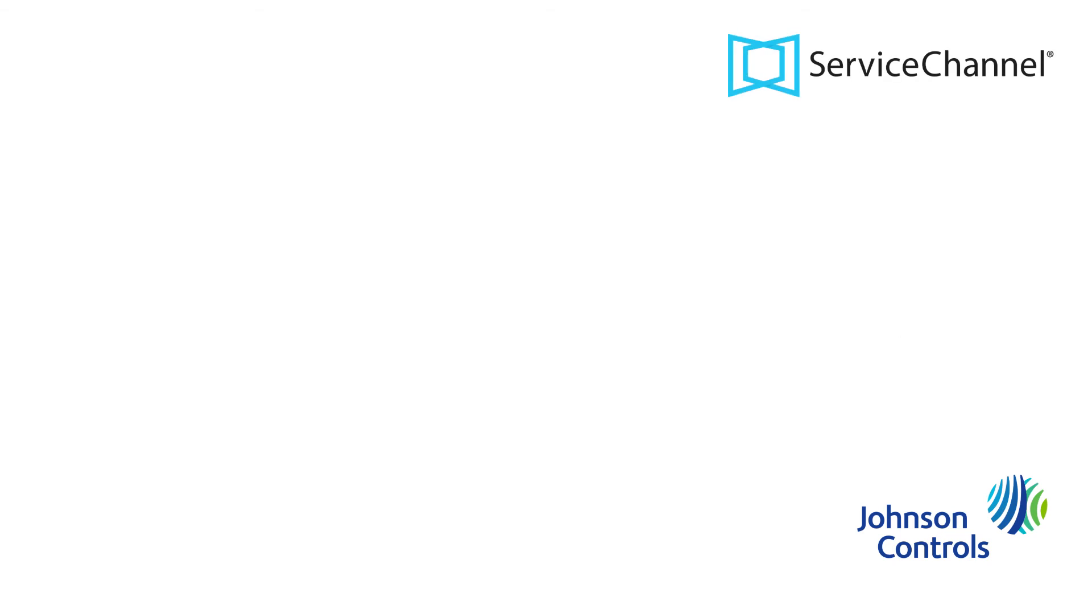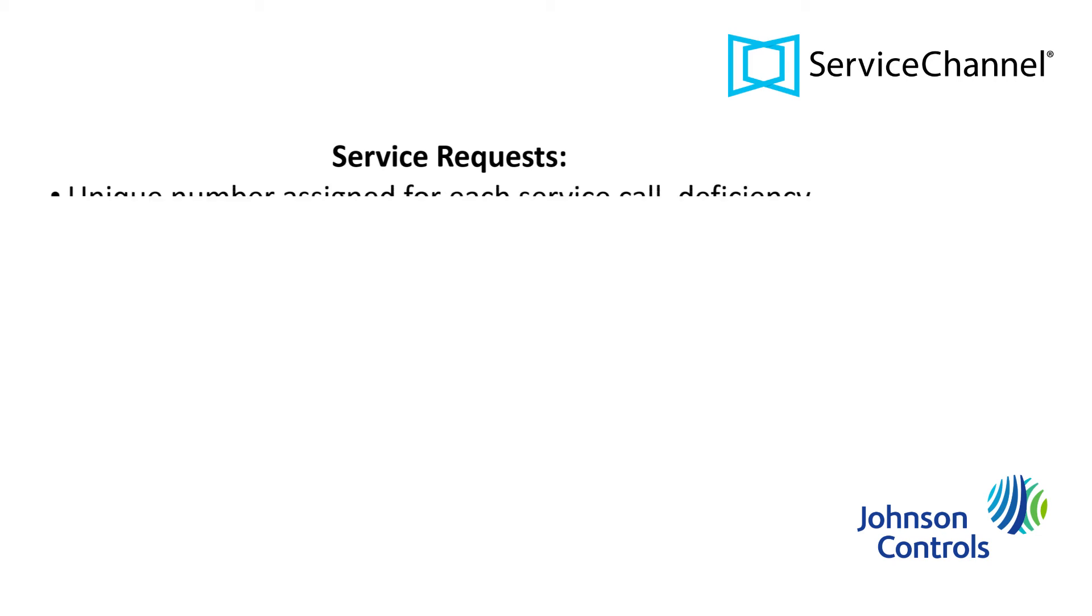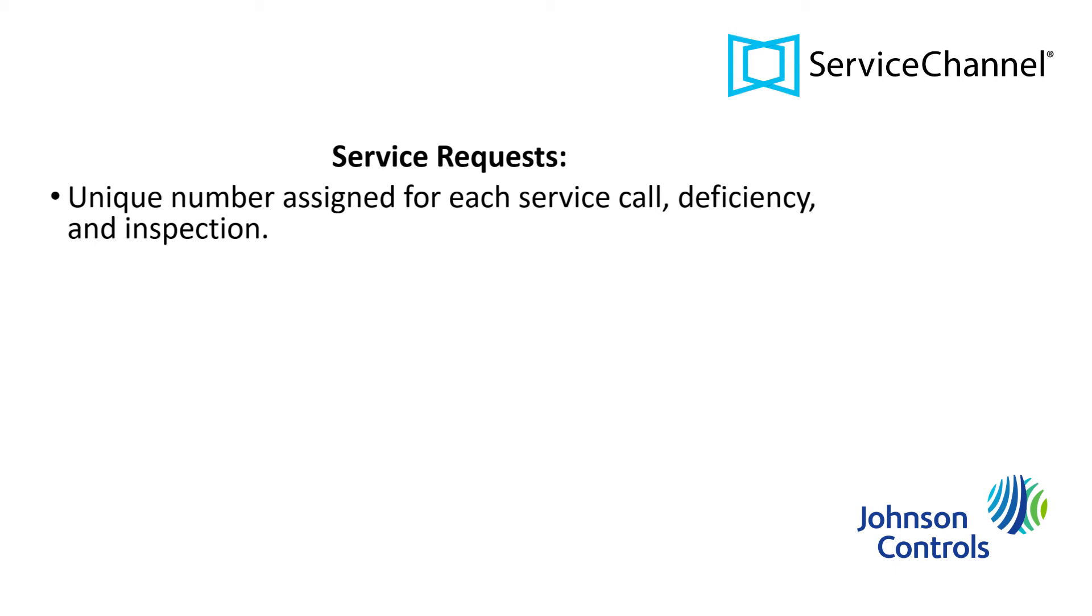To begin, we will tell you a little bit about how Johnson Controls Fire Protection defines a service request. For each service call, deficiency, and inspection Johnson Controls Fire Protection performs, a unique service request number is assigned.